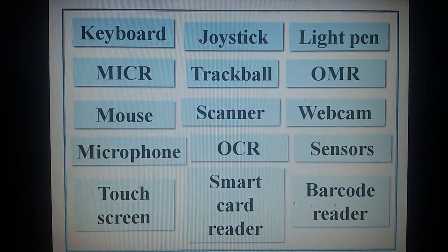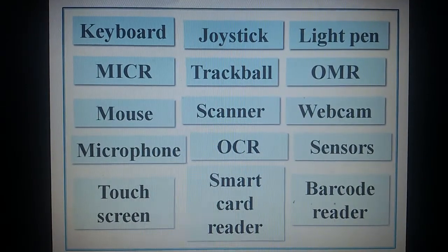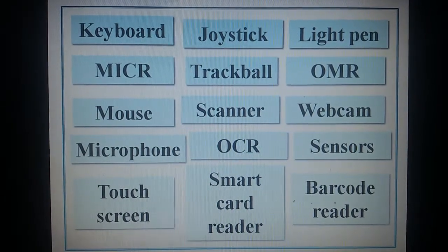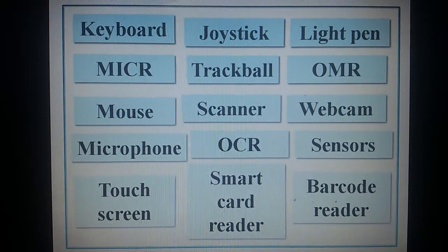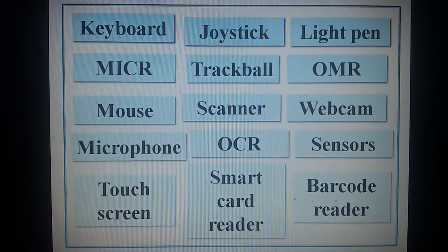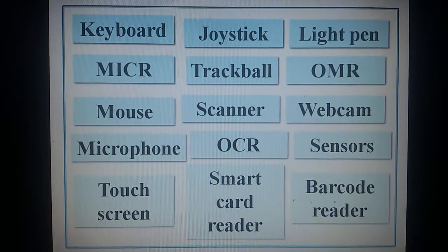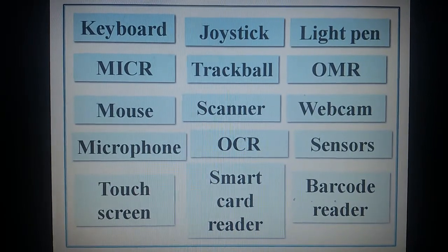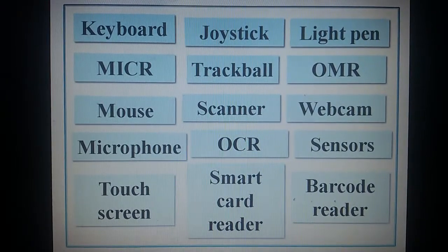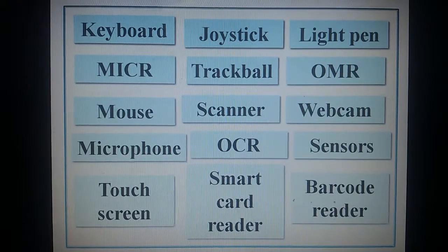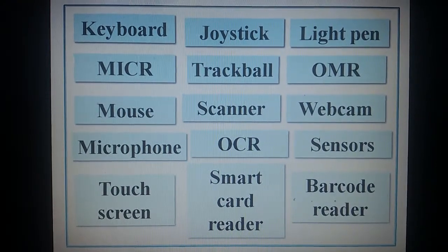Majorly available input devices are: Keyboard, Joystick, Light Pen, MICR, Trackball, OMR, Mouse, Scanner, Webcam, Microphone, OCR, Sensors, Touchscreen, Smart Card Reader, and Barcode Reader. Let's learn about each of them thoroughly.